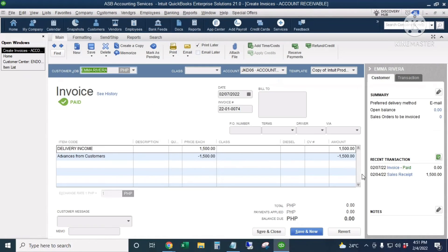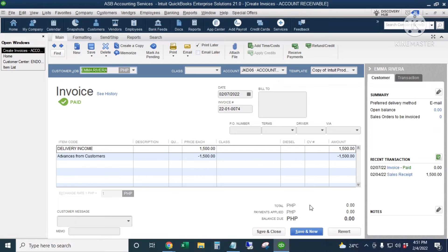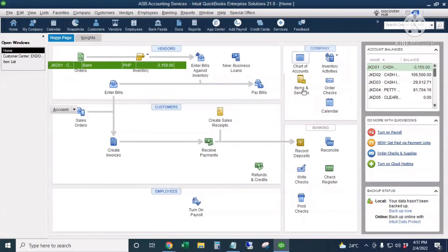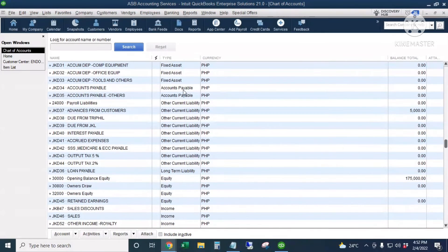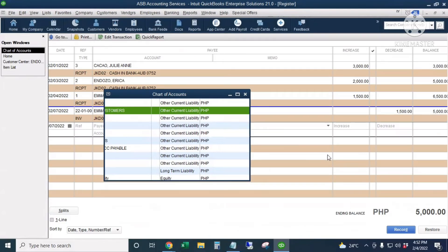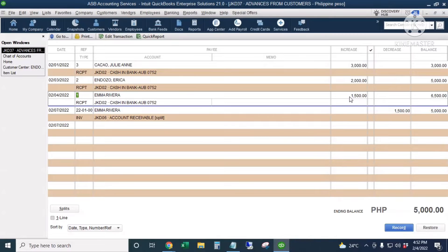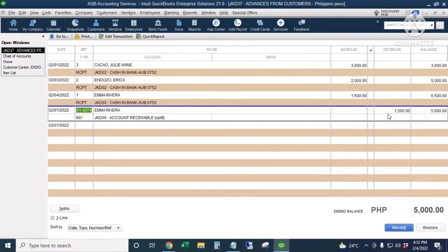Let's go back to our Chart of Accounts and double-click the register for the Advances from Customers account. Here is the $1,500 entry from Emma, and this is the $1,500 applied to close the advance payment.